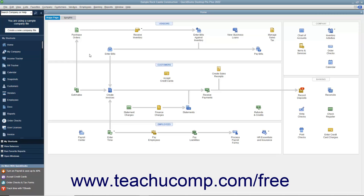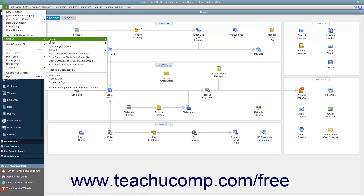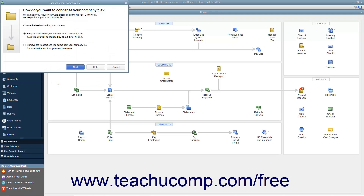To condense data, select File, Utilities, Condense Data from the menu bar. If needed, enter the password for the admin account for the company file.